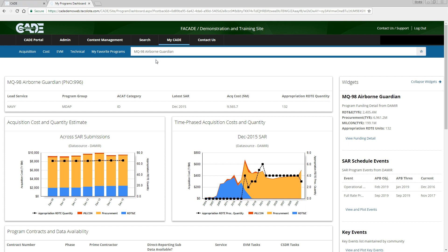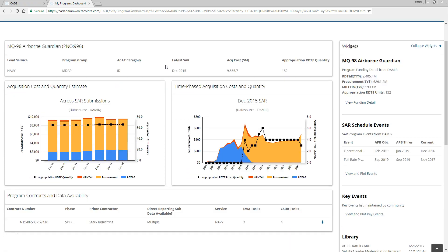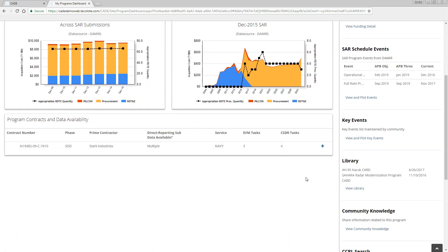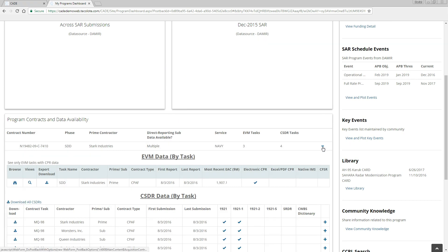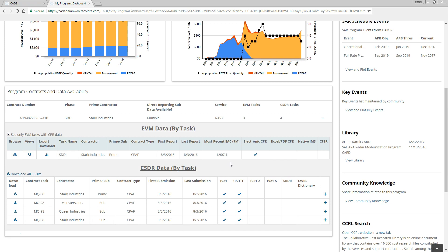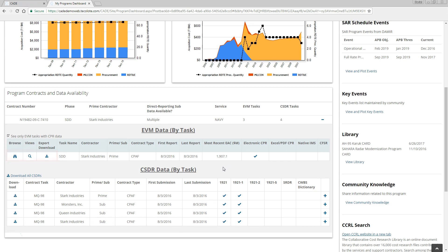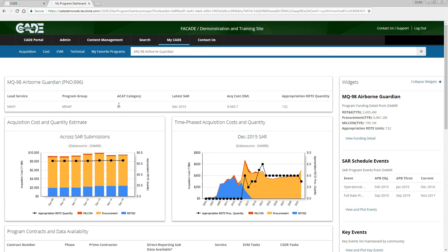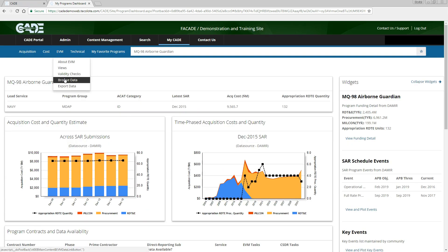From there, we can access the EVM data using one of two methods. Clicking the blue plus icon next to the desired contract in the Program Contracts and Data Availability table to view all EVM data for this program by task, and then using the blue icons at the left, or alternatively, by locating the EVM menu option and selecting Browse Data.